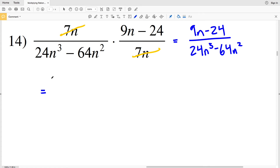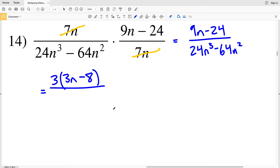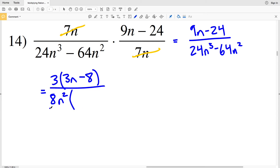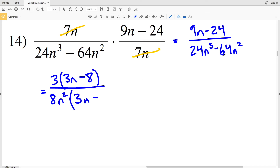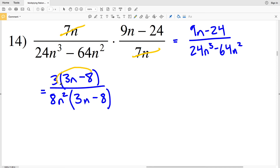I can simplify my numerator by pulling out a three: three times three n equals nine n, and three times eight equals twenty-four, so my numerator is three times the quantity three n minus eight. In my denominator, both twenty-four and sixty-four are divisible by eight, and both n cubed and n squared are divisible by n squared, so I'll pull out eight n squared. Eight n squared times three n gives twenty-four n cubed, and eight n squared times eight gives sixty-four n squared, so my denominator is eight n squared times the quantity three n minus eight.